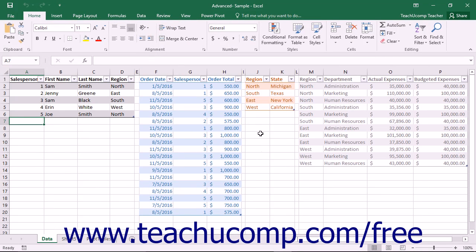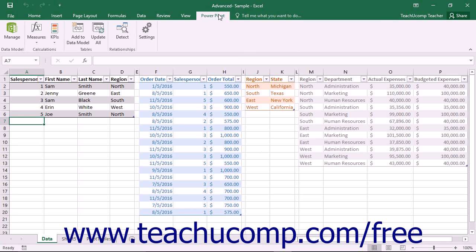At this point, you should see a new PowerPivot tab appear within the ribbon. You can click this tab within the ribbon to view the commands used to manage your PowerPivot data within Excel.